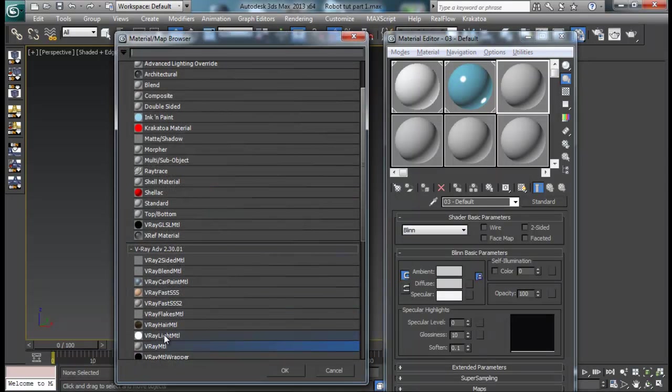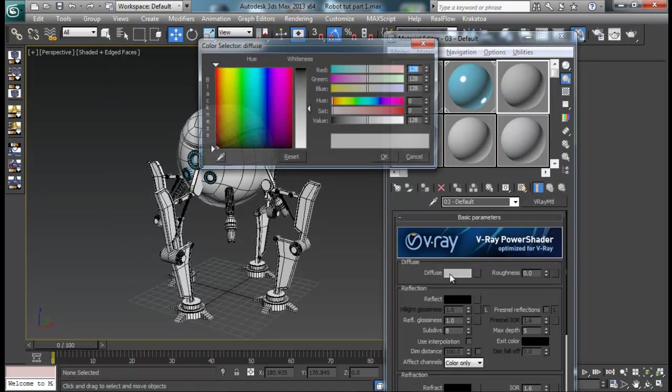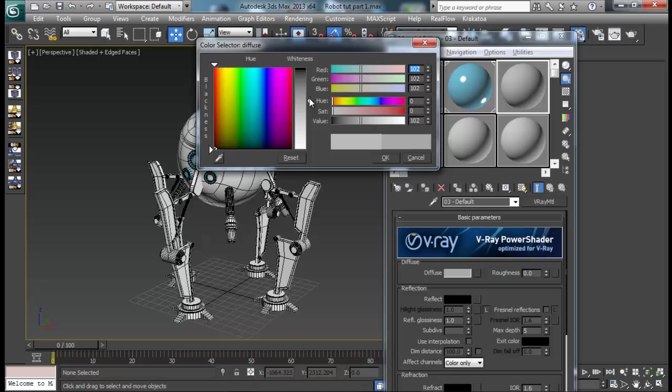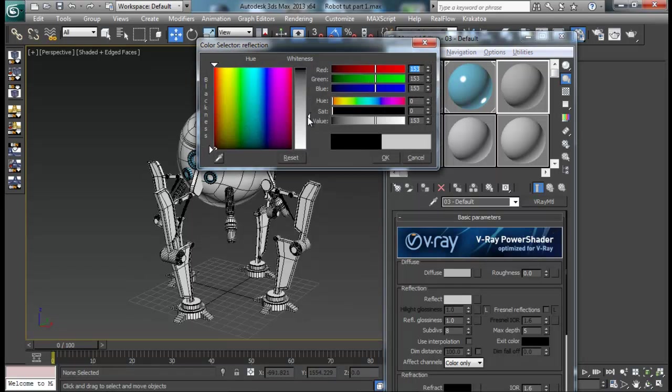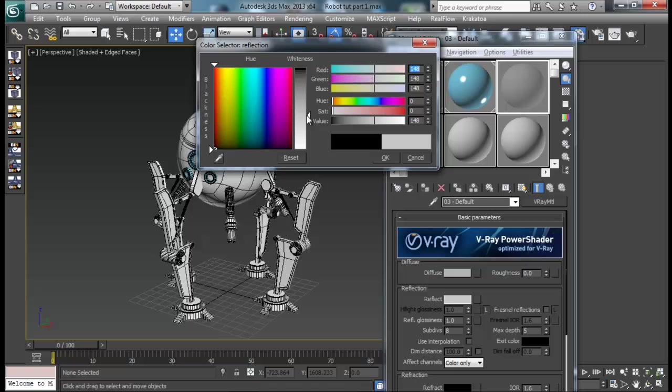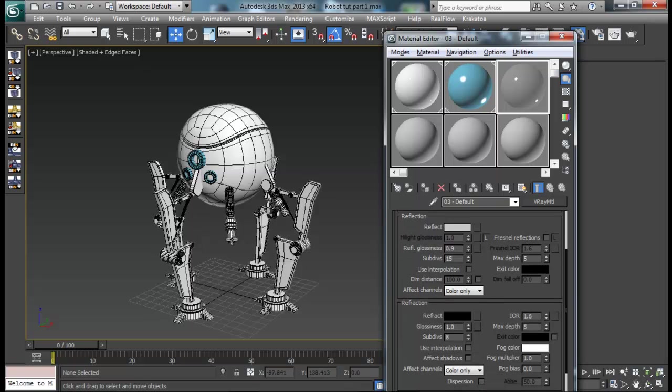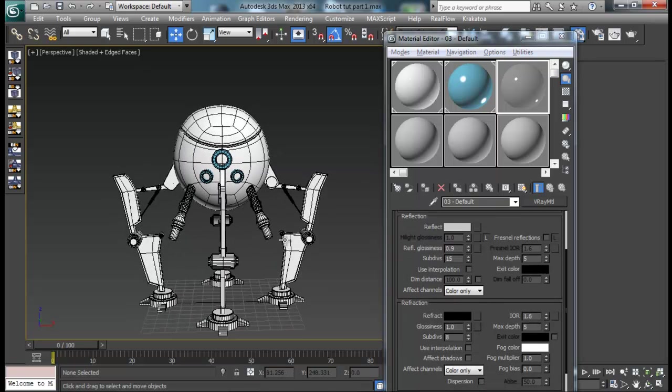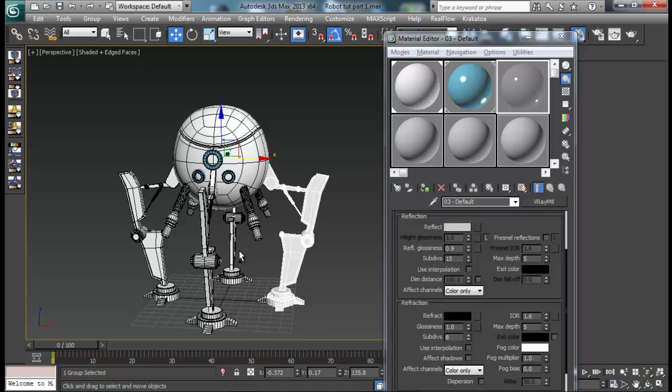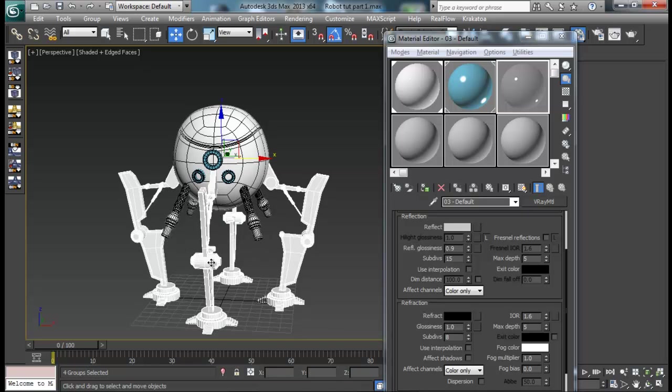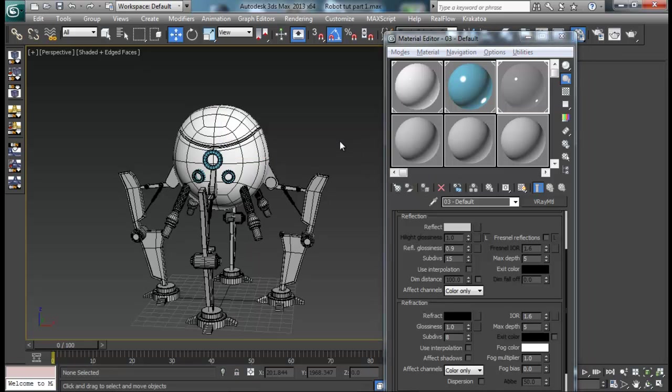Let me go again V-Ray material. For this one I will just set the color to somewhat kind of grey like this one maybe. And I want the reflection a lot, maybe up to this one. Some glossiness, not too much, 0.9. And some subdivisions as well, maybe 15. We don't have any glasses so we won't be using refraction again. Let me select all my legs, all my four weapons, and assign this material.